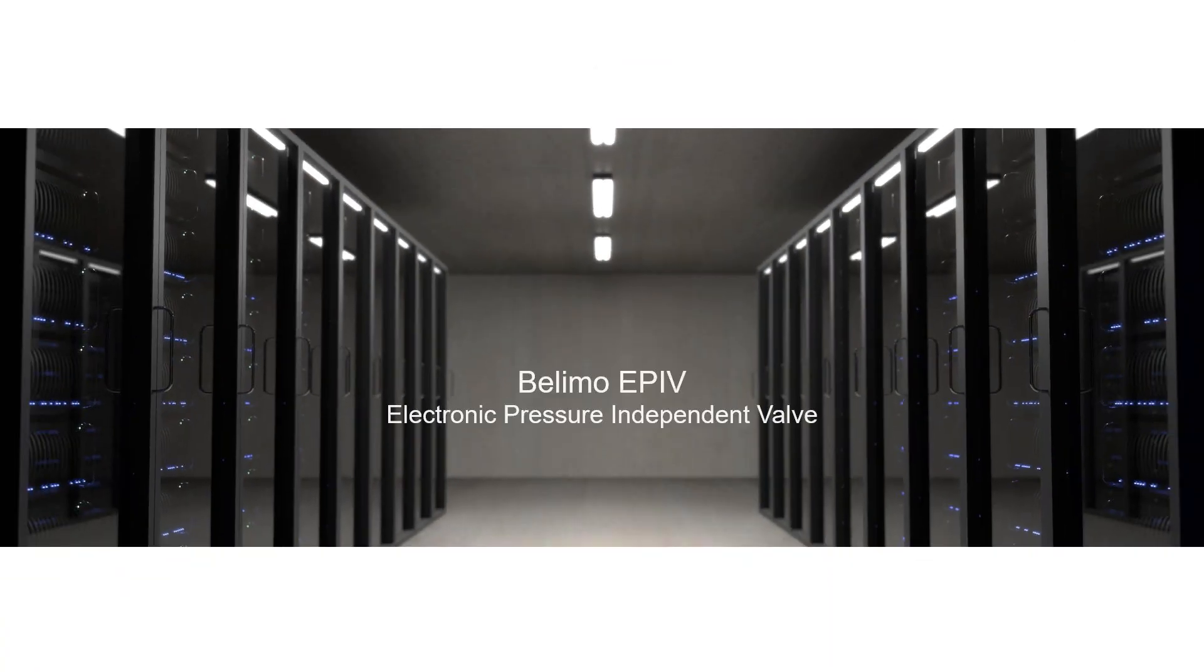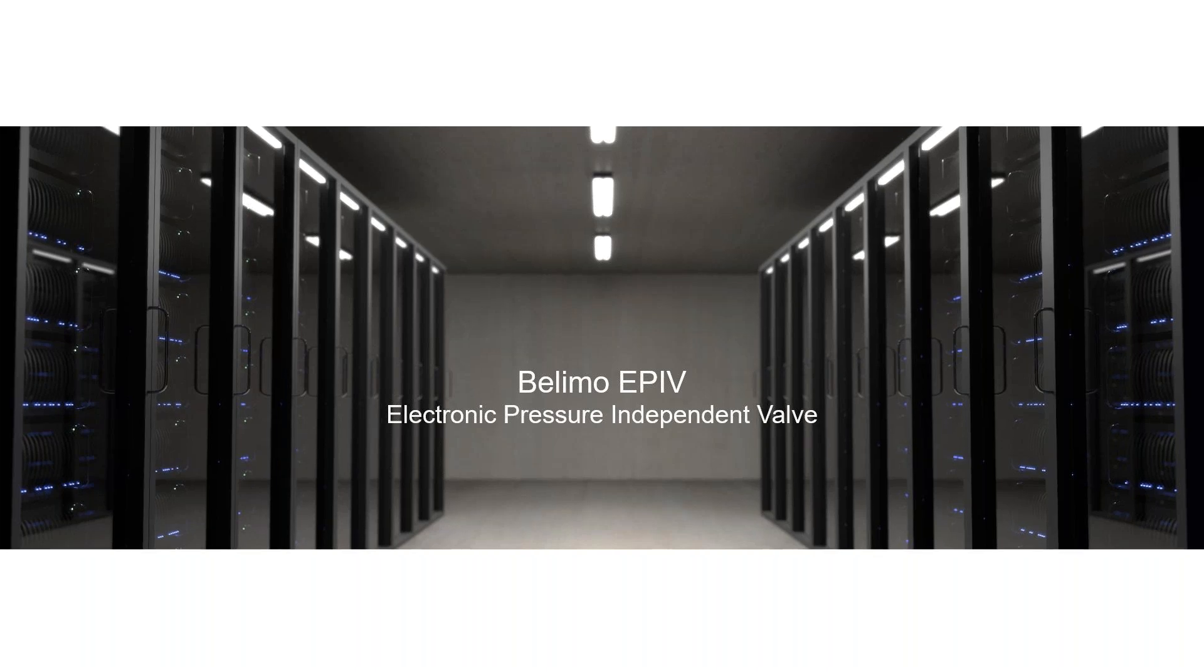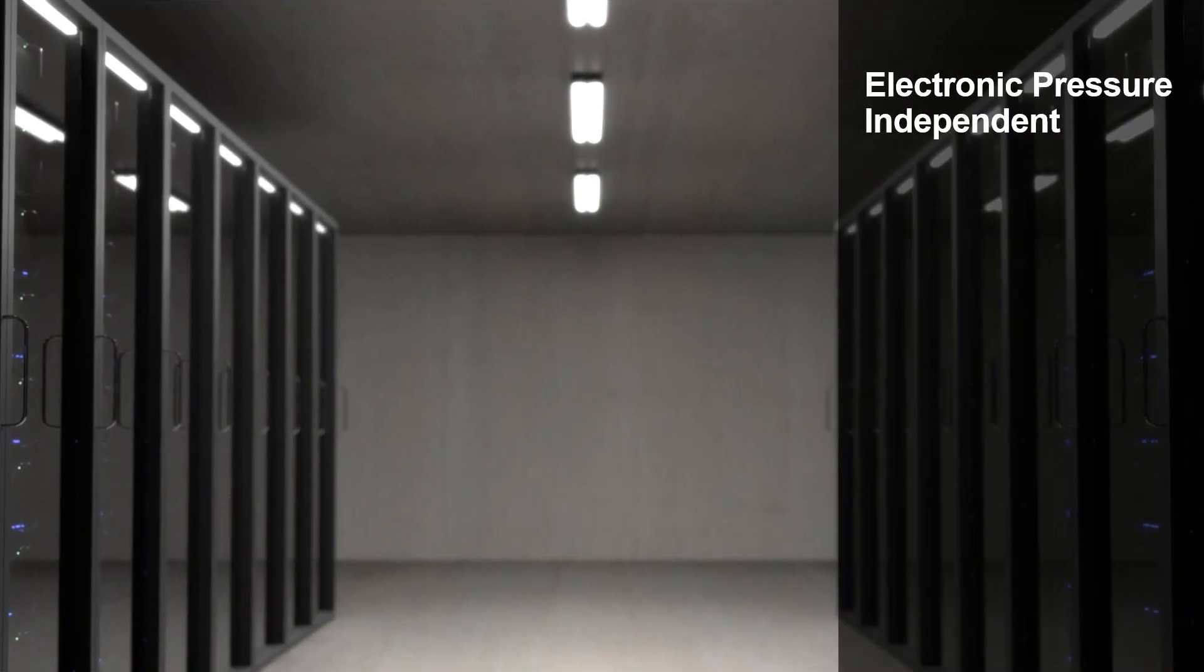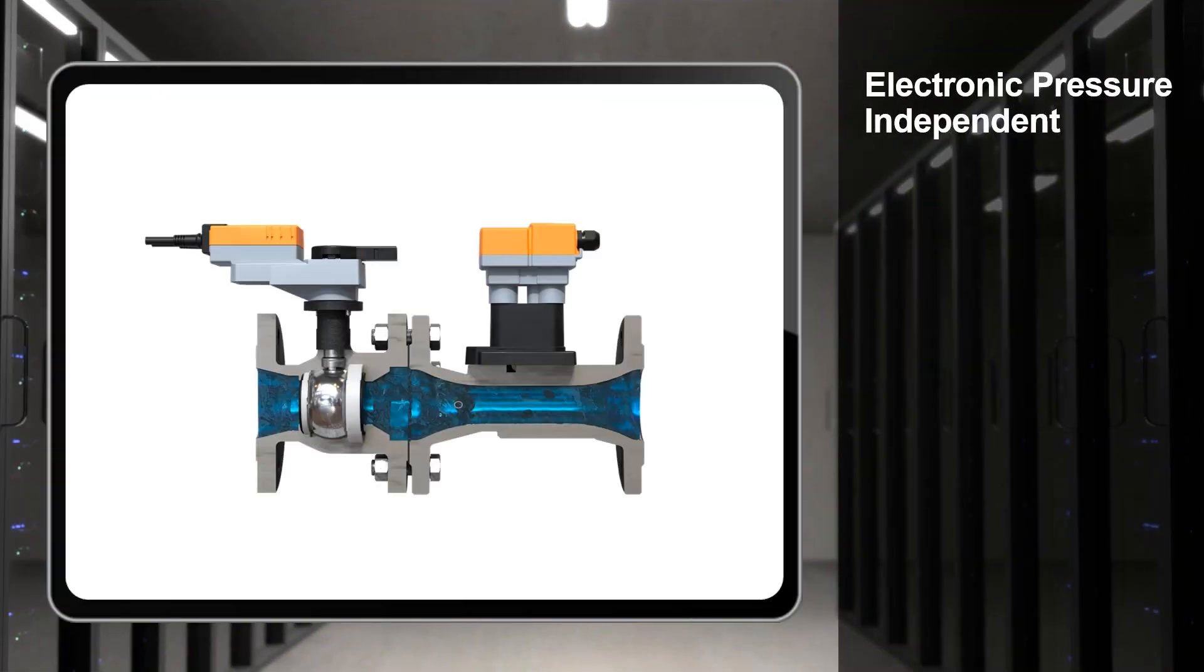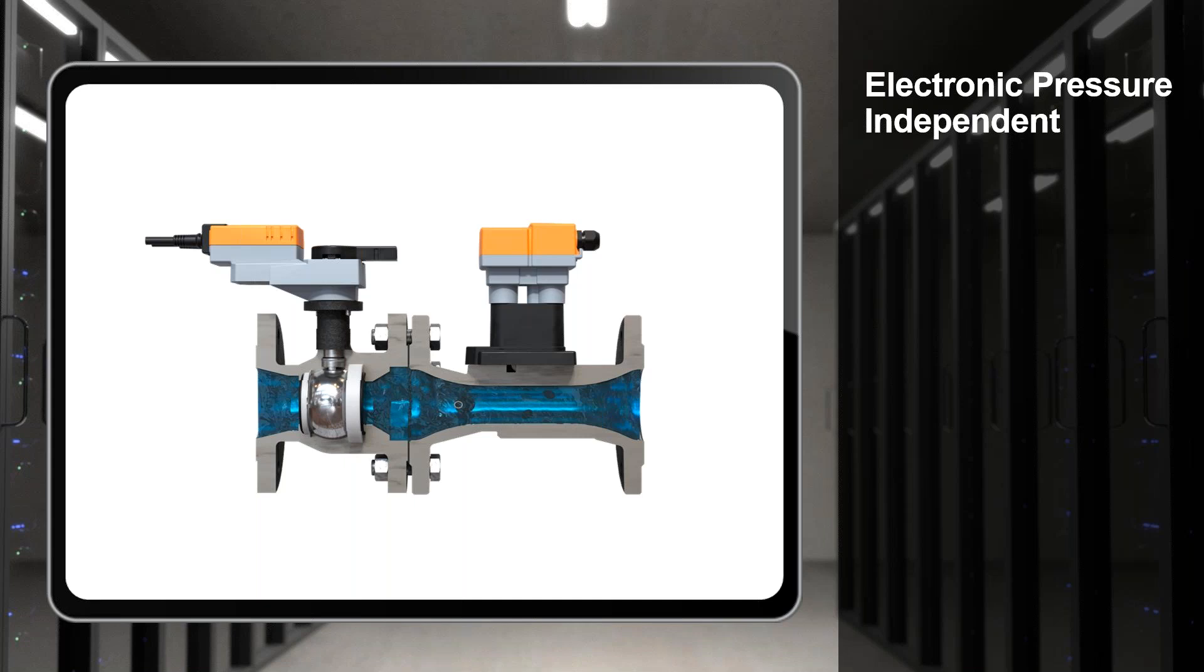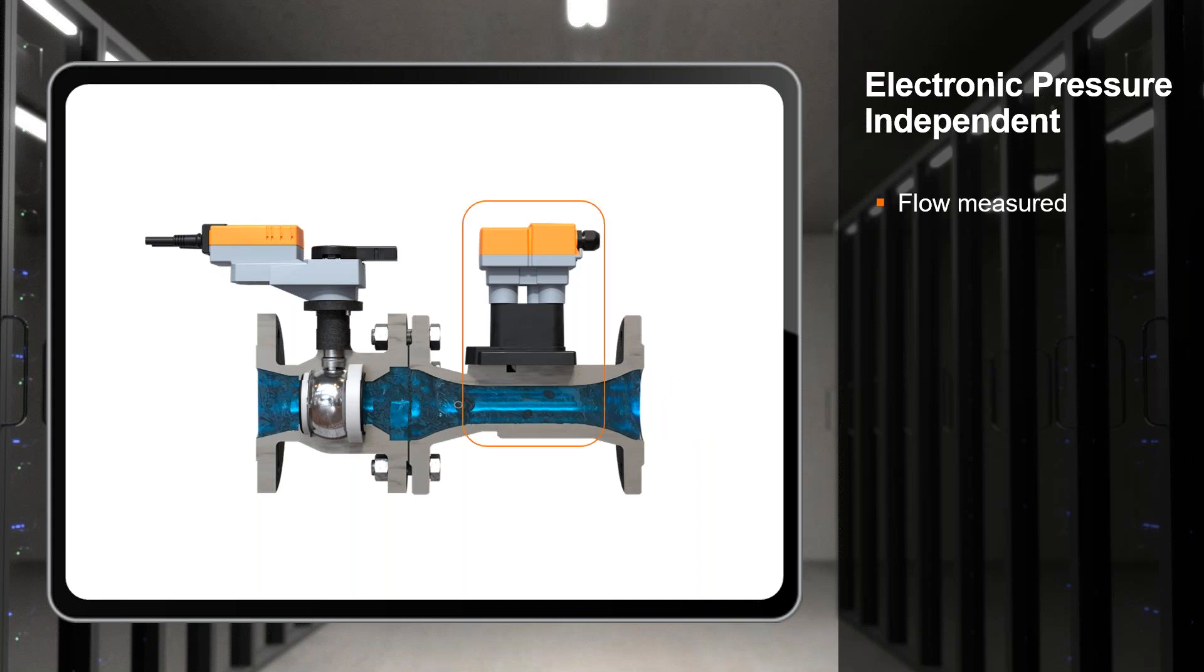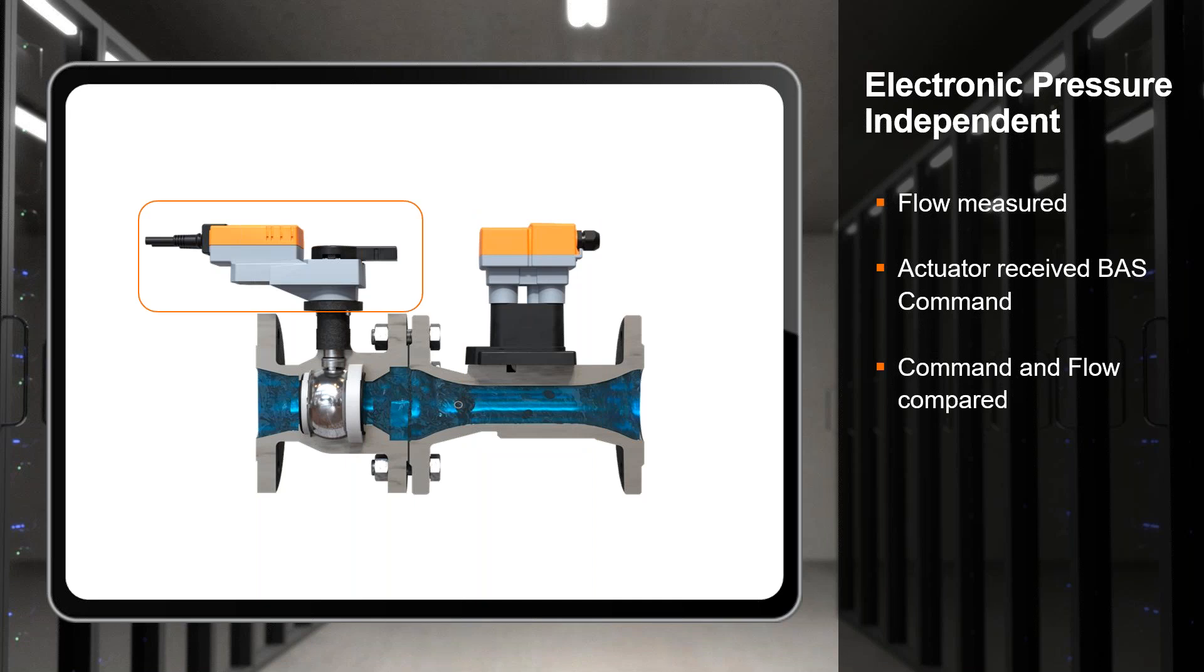We need the ability to be flexible, and this is where the Belimo EPIV shines. The EPIV stands for Electronic Pressure Independent Control Valve and it's a really clever device. If we take a look at this cutaway of a larger sized EPIV, what we're going to do is pass water through the valve. It's going to go through the flow meter which is on the right side there, and then through the control valve. This allows us to run a control logic not dissimilar to how a VAV box works in a standard HVAC application.